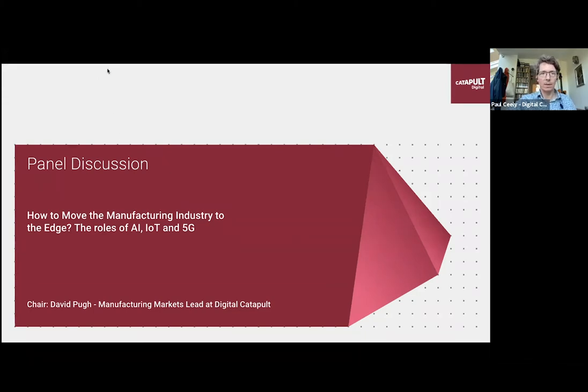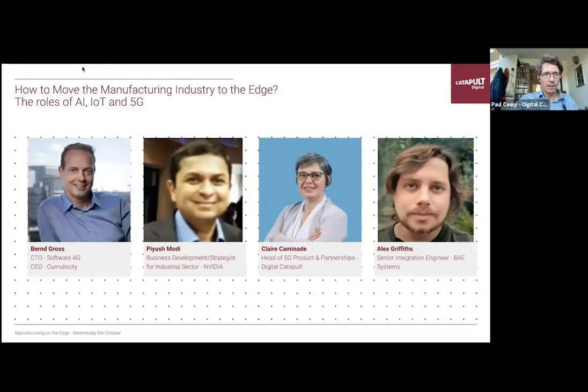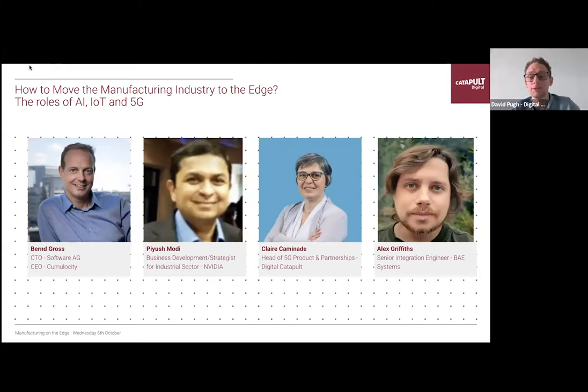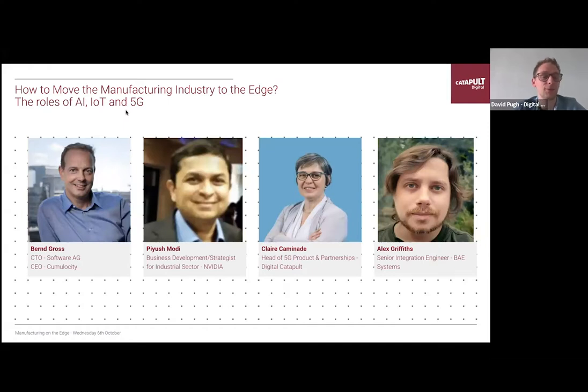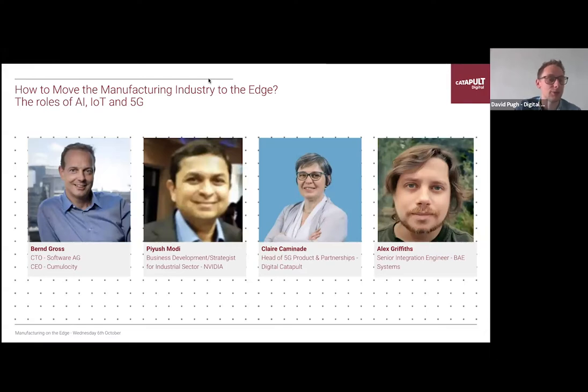Thanks, Paul. Good afternoon, everyone. My name is David — I'm the Manufacturing Market Lead here at Digital Catapult. For the remainder of this session, we'll be speaking to four industry experts on how they're using Edge today and how it works. Without further ado, I'd like to invite my panelists onto the screen — Pia, Spern, Claire, and Alex, if you could come onto the virtual stage.